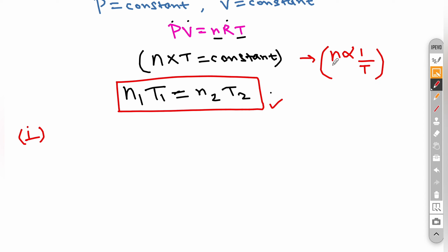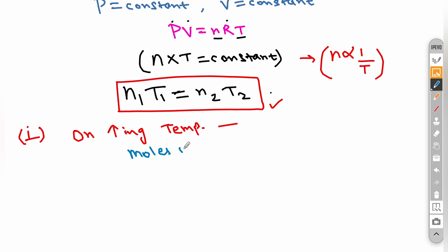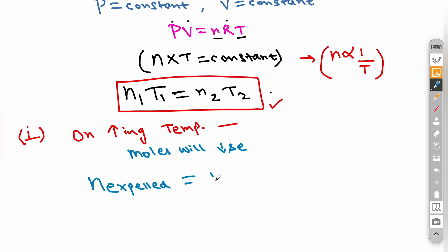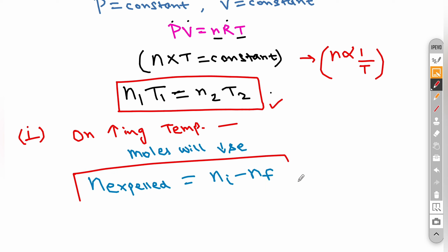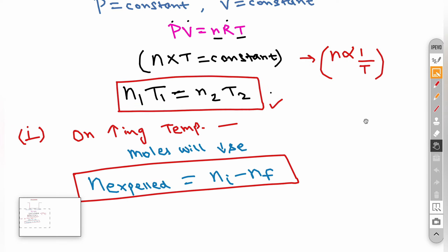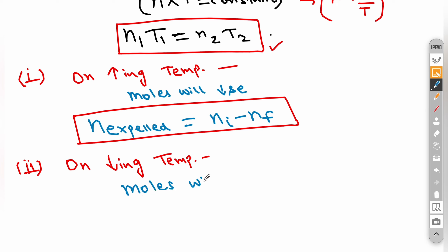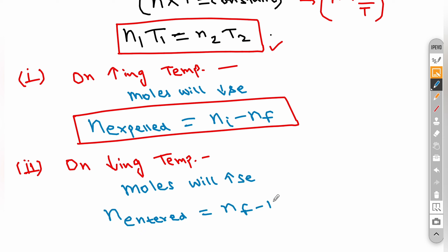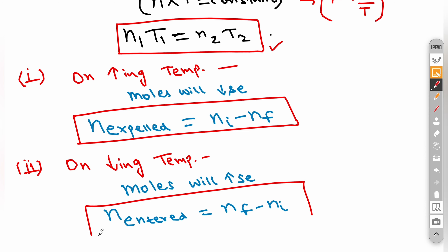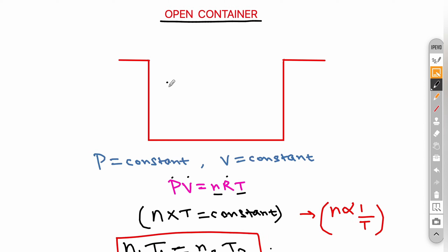Since n×T is constant, n is inversely proportional to T. On increasing temperature, moles will decrease, meaning moles will be expelled out from the container. So n_expelled = n_initial − n_final. Similarly, on decreasing temperature, the opposite happens — moles will increase and moles will enter the container, with n_entered = n_final − n_initial.